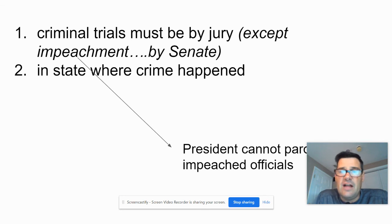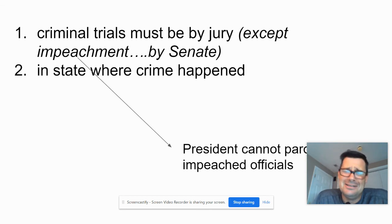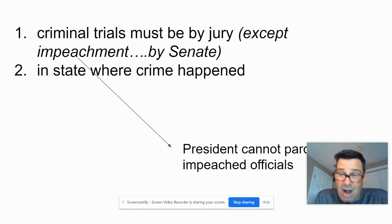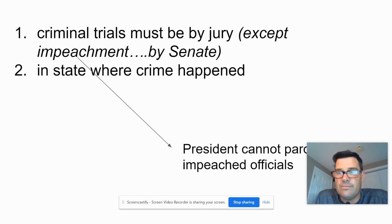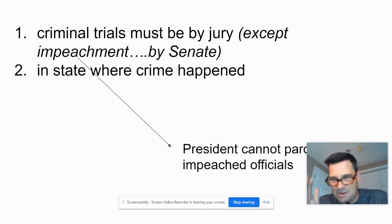One last thing: the president cannot pardon impeached officials. This is why President Nixon was pardoned by President Ford — Nixon resigned before he got impeached, so he could be pardoned. If he had been impeached, the president would not have been able to pardon him.